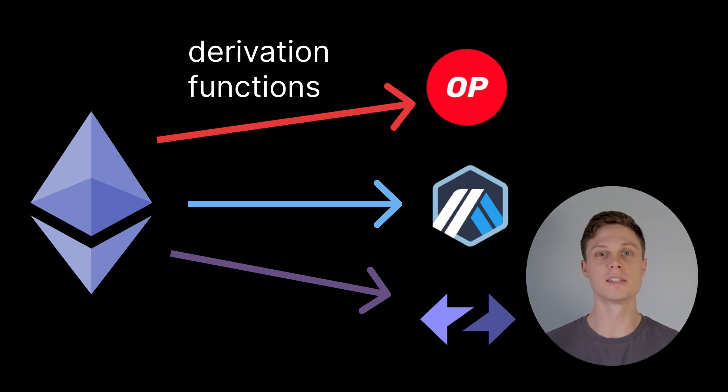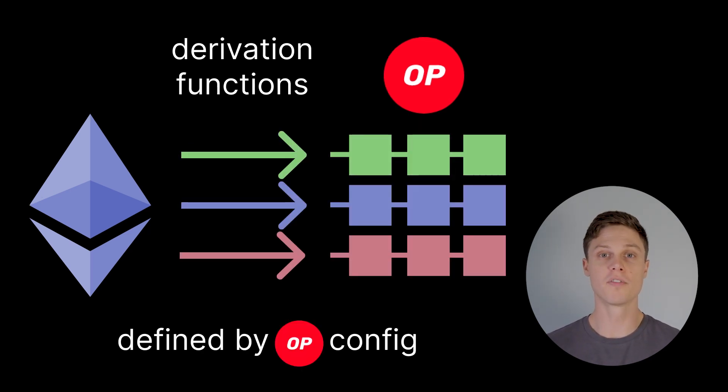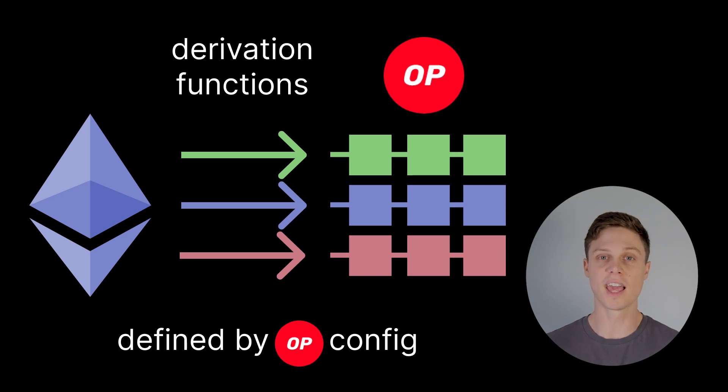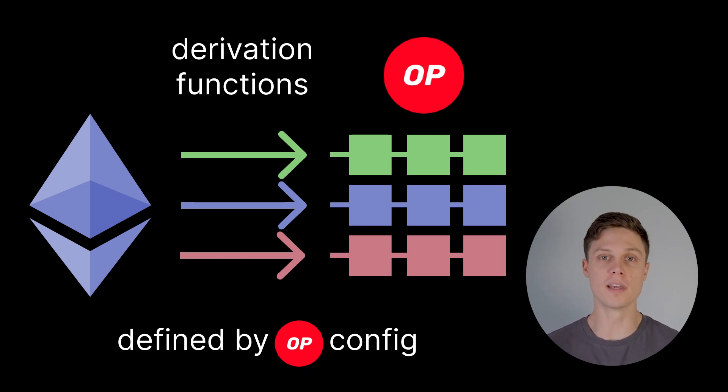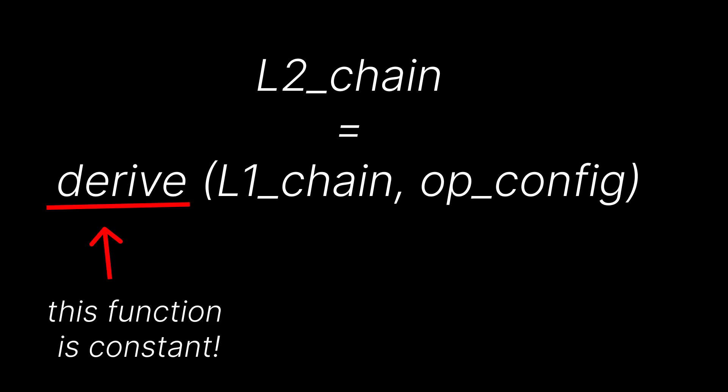Optimism, Arbitrum, and ZkSync all have slightly different derivation functions and mechanisms. For an OP stack chain that's built for the superchain, these derivation functions can differ, but those differences are defined by the OP config. That brings us to this formula. The L2 chain in the superchain is equal to the output of the derivation function, which takes into account the data on L1 and the OP config. In the case of chains on the superchain, the derive function is actually constant, which means that a piece of node software that's programmed with the general derivation function can get the state and the transactions from every single superchain chain by inputting its OP config. So that's derivation.